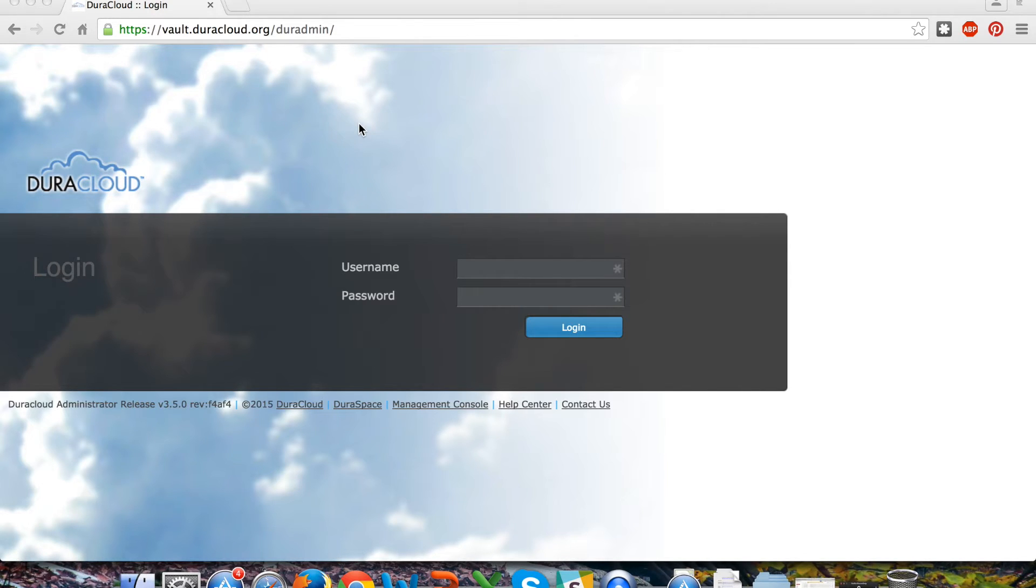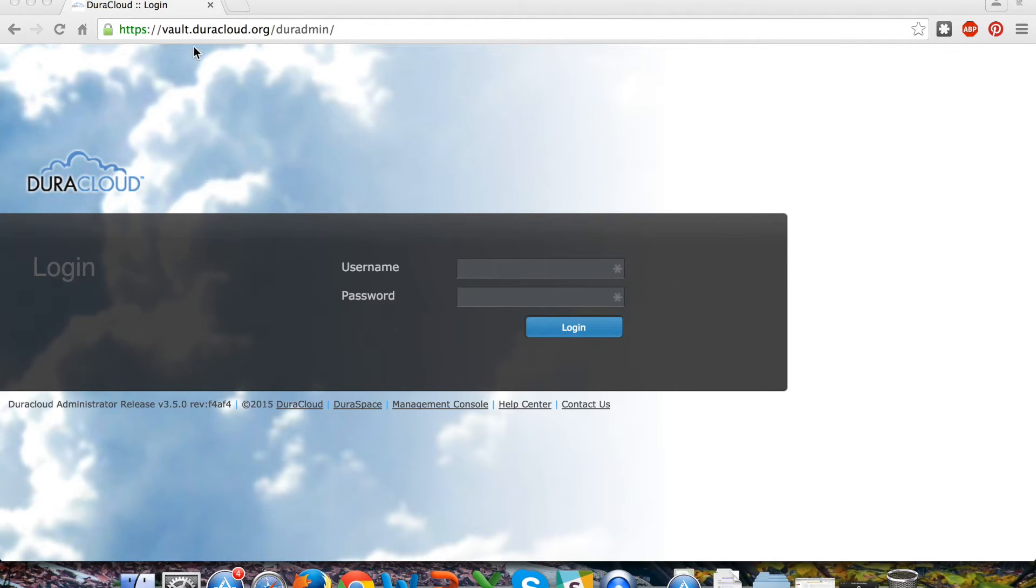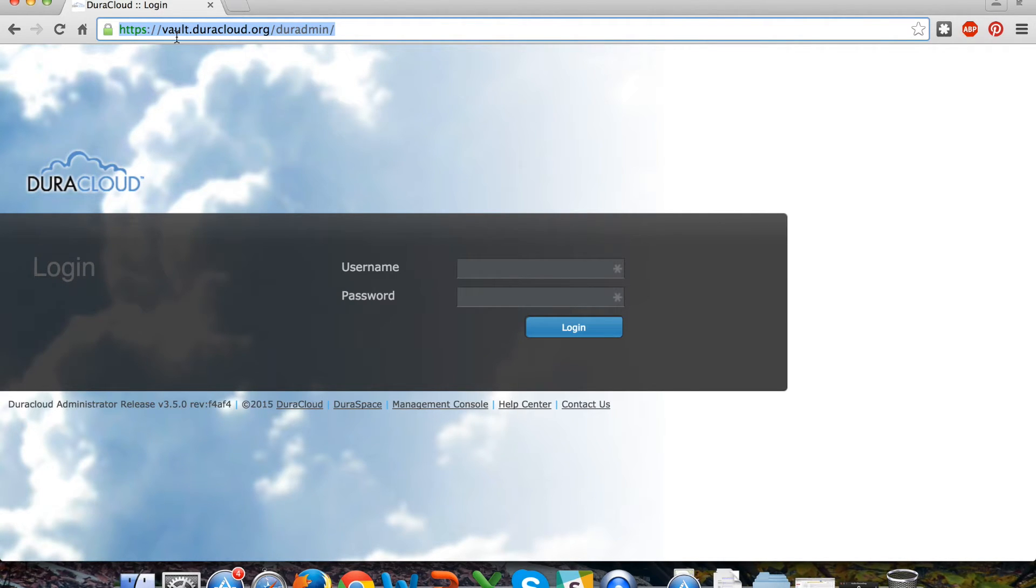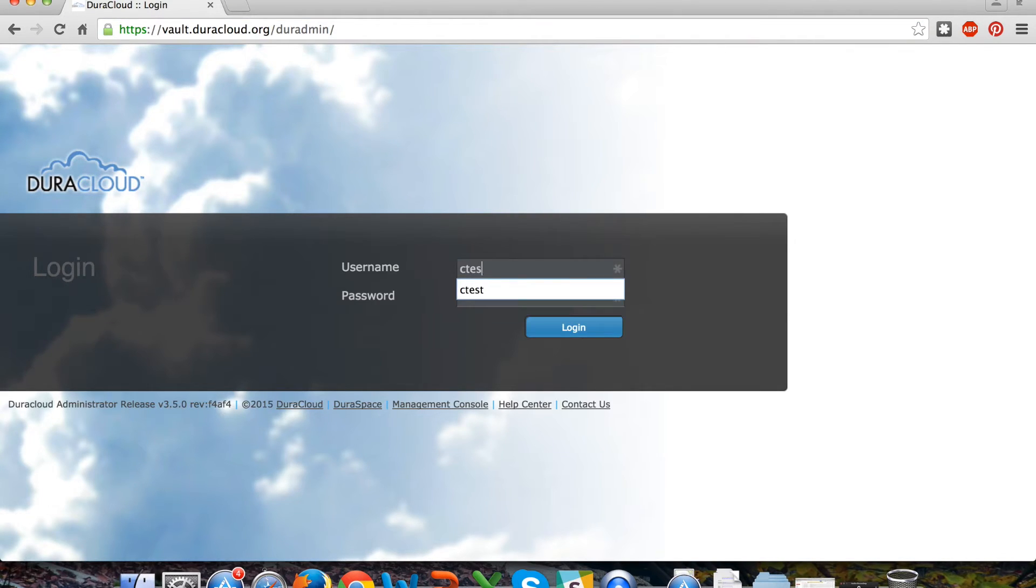The first step is navigating to your DuraCloud Vault account. Each Deepin member who decides to use DuraCloud Vault as their method of ingesting content into Deepin will have their separate DuraCloud Vault account set up on their behalf at the URL of your choosing - your institution name at duracloud.org. In this case I have a demo account called vault.duracloud.org that I can navigate to in any web browser and log in to the application.